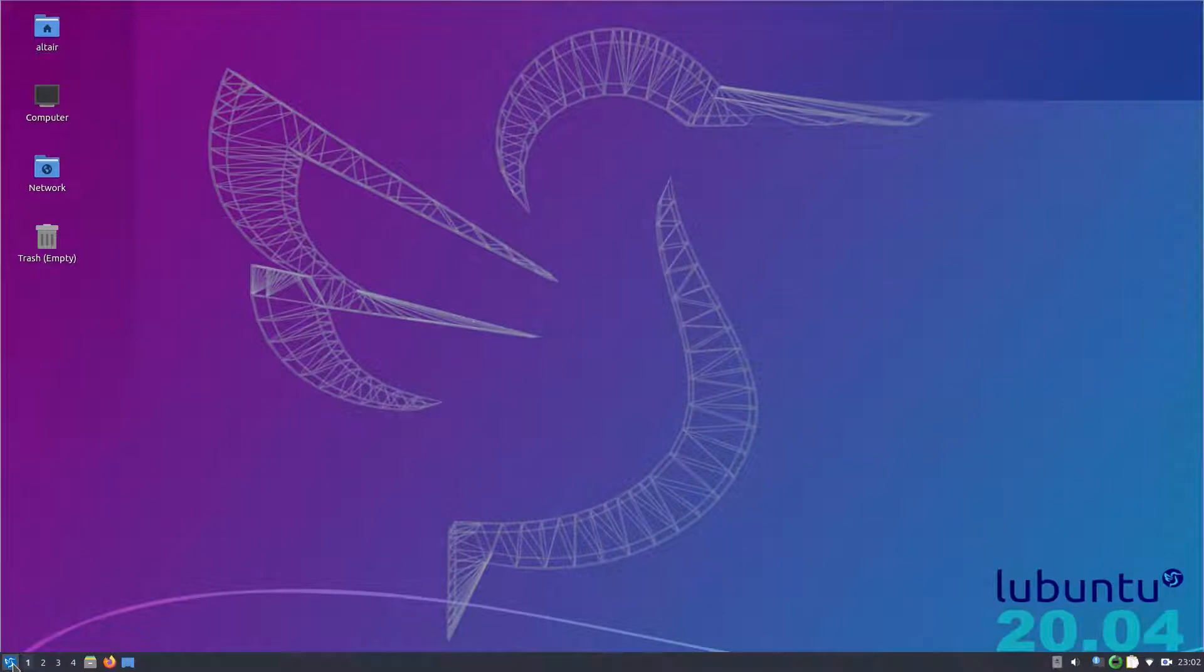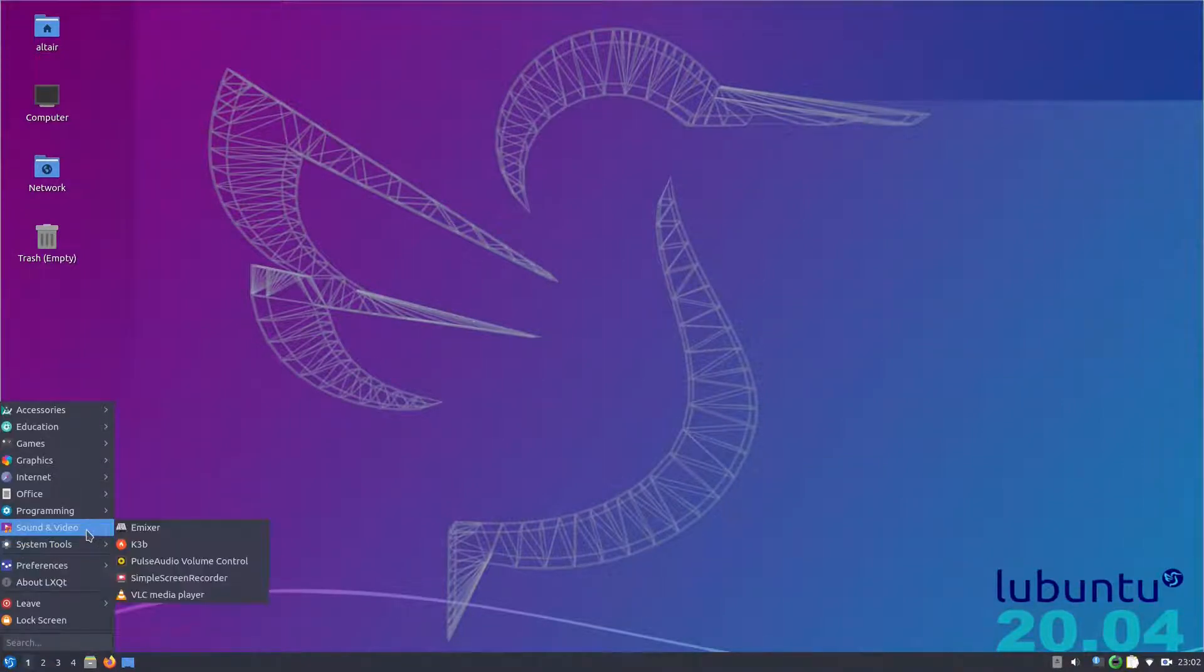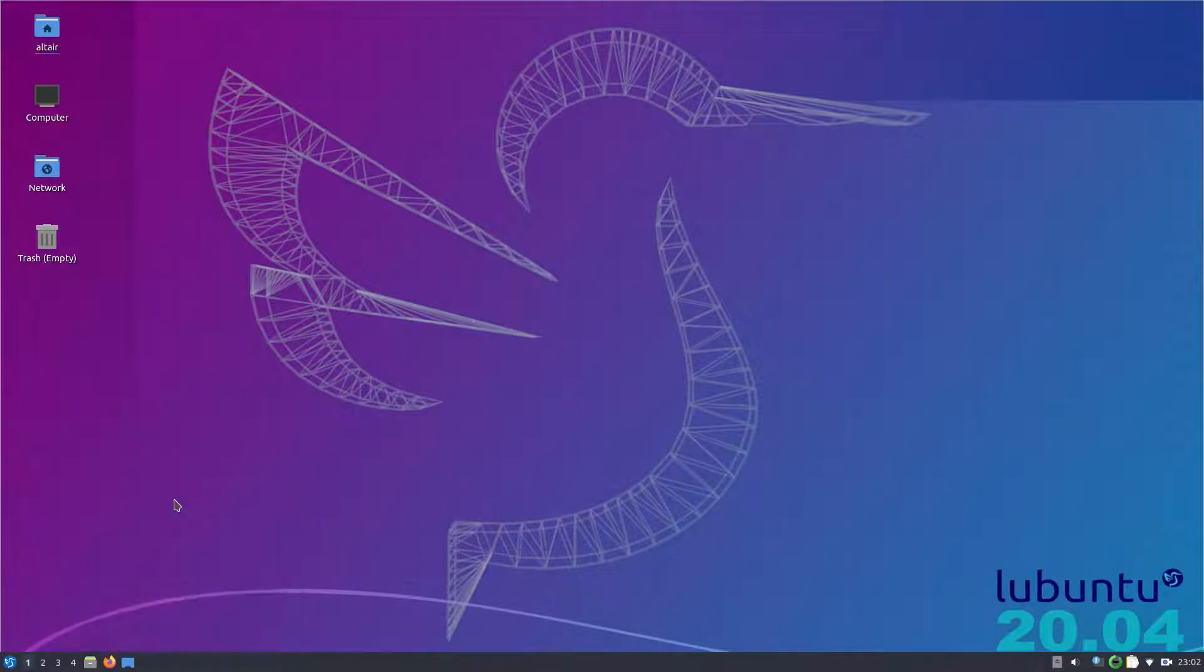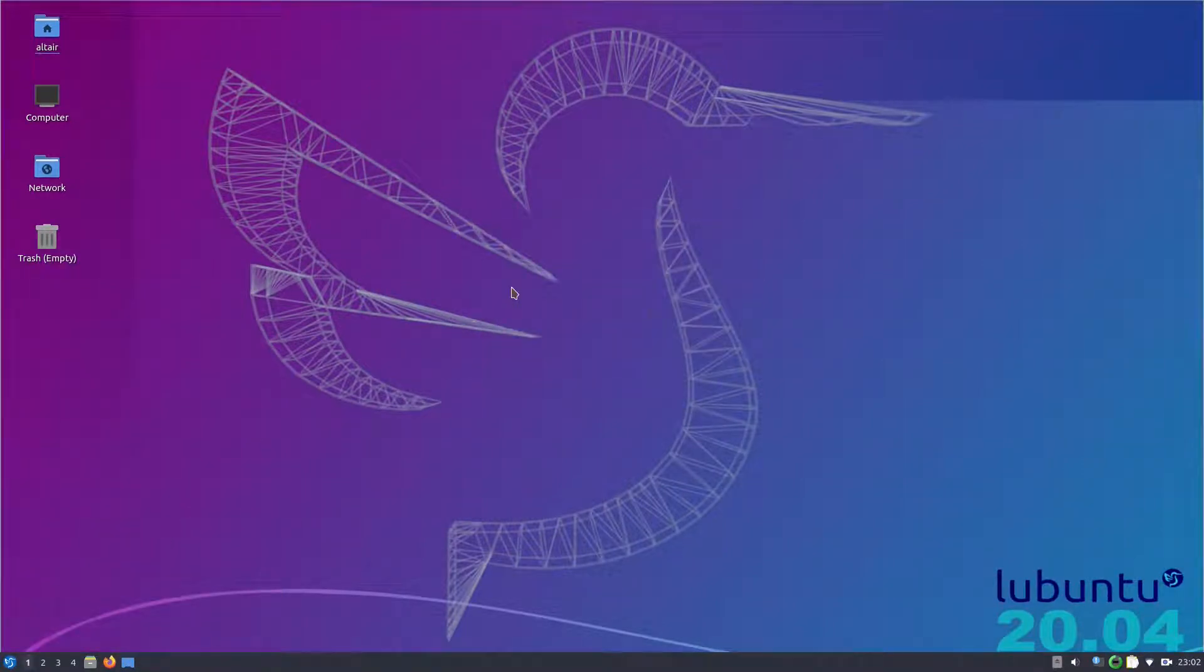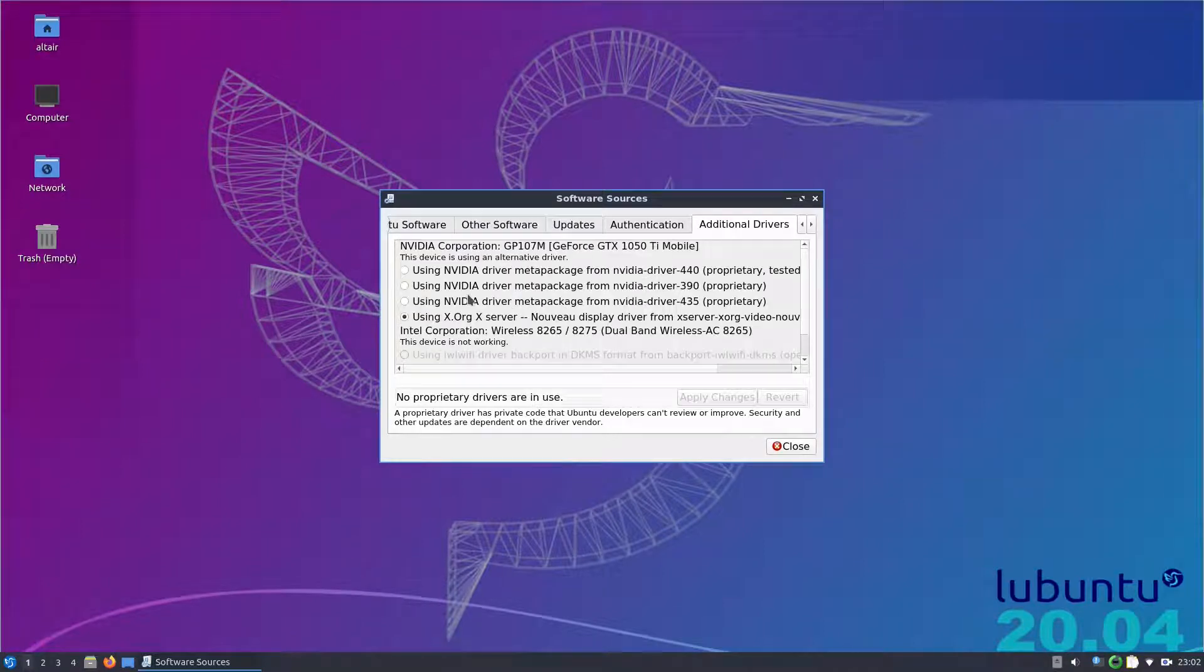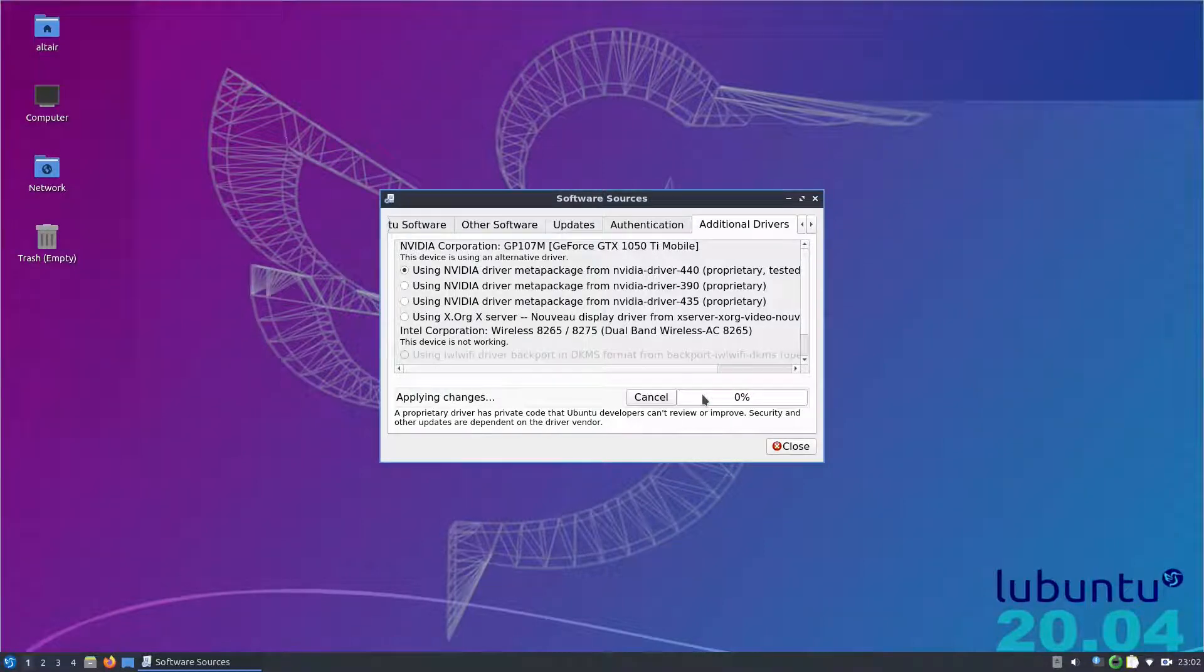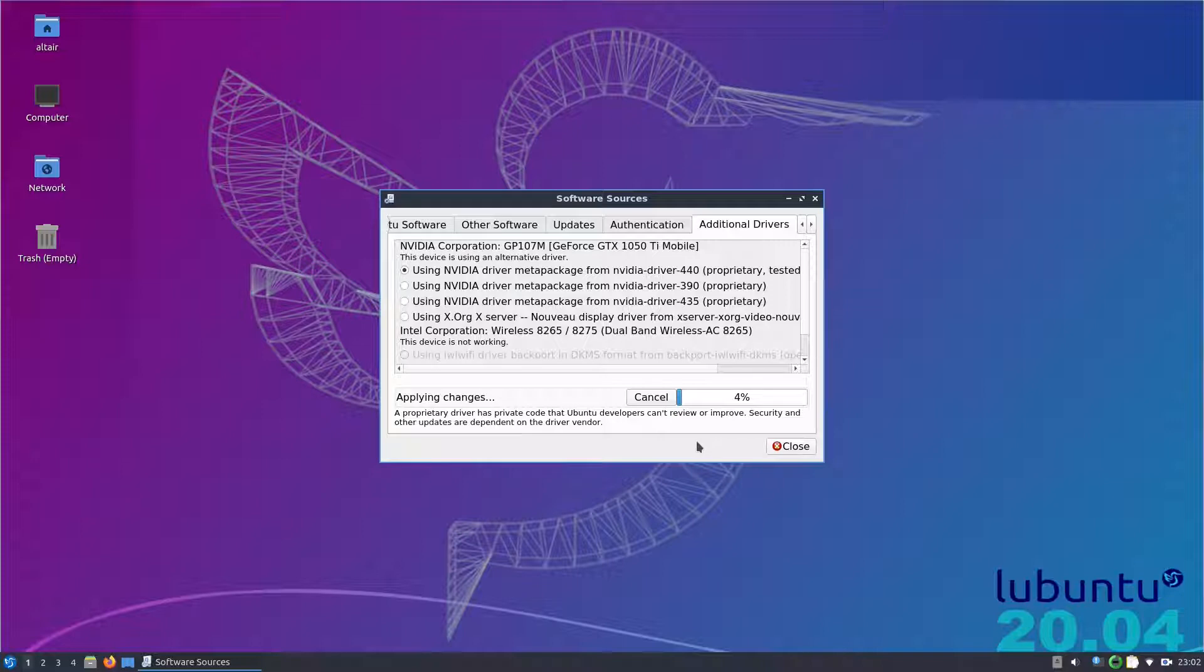Once this is done we will install the nvidia drivers. So you select additional drivers and install the latest version of nvidia. So it will search for the available drivers. I will fast forward this process too, and I will see you on the other side when we will be booting into Enlightenment.